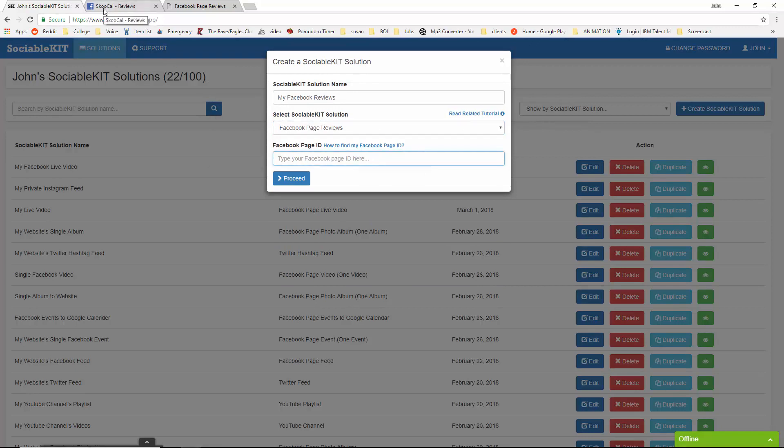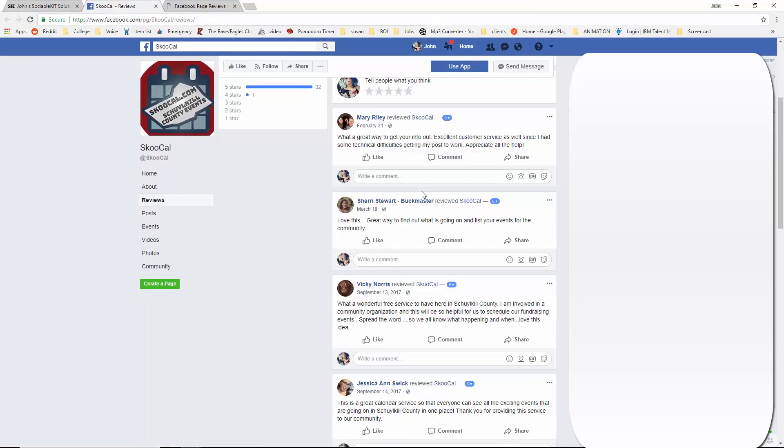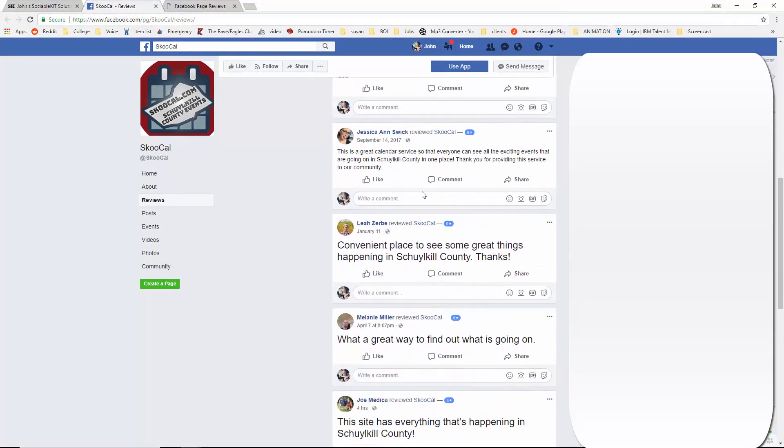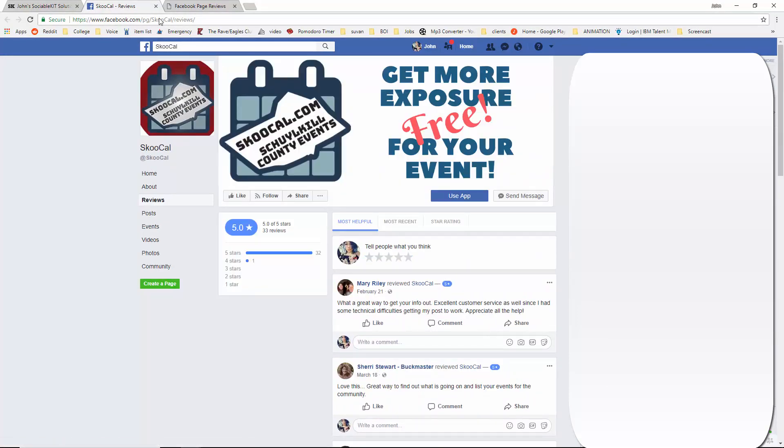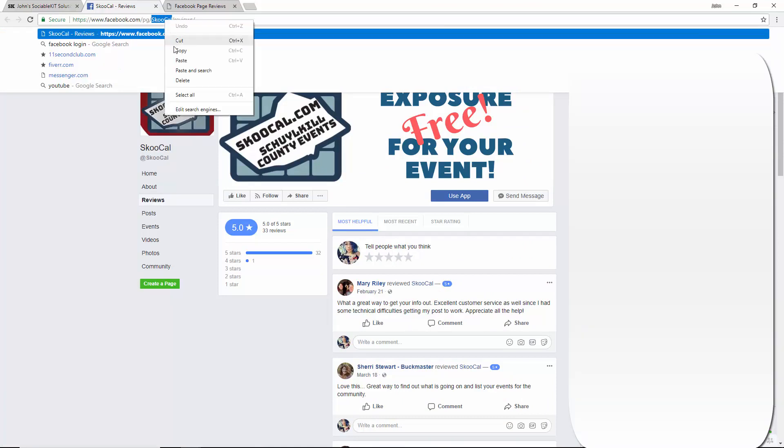To find this, we're going to go to the Facebook page that has all the reviews we want to embed. The ID is the review page name that can be found in the URL right before the slash reviews. We're just going to highlight that and copy and paste it into the box.